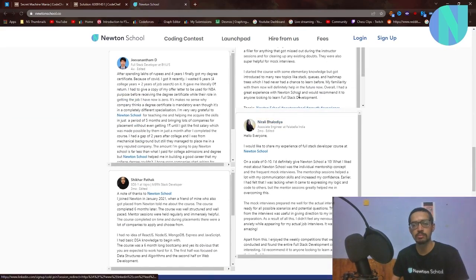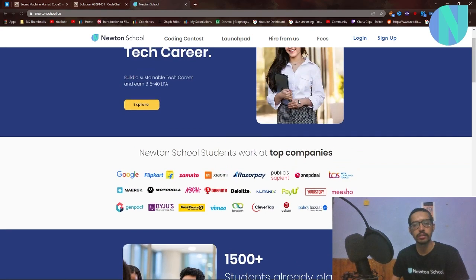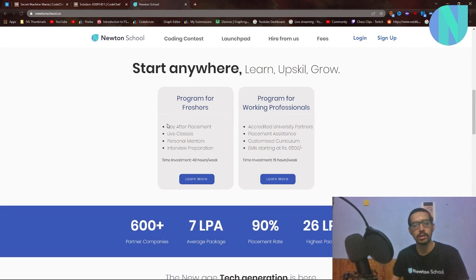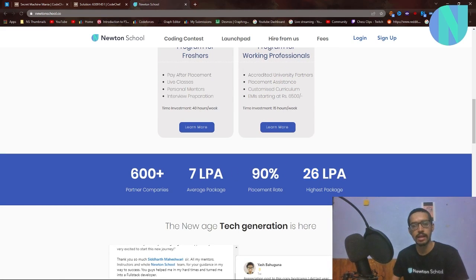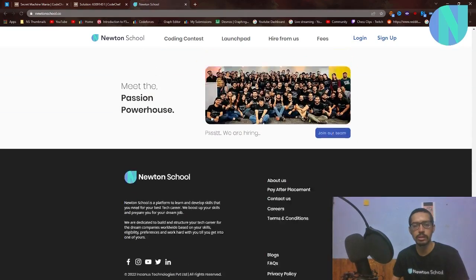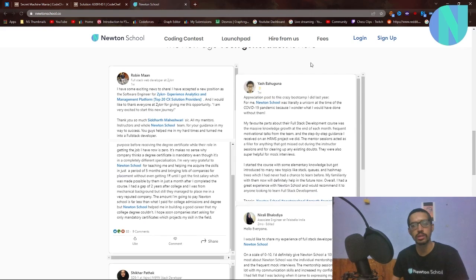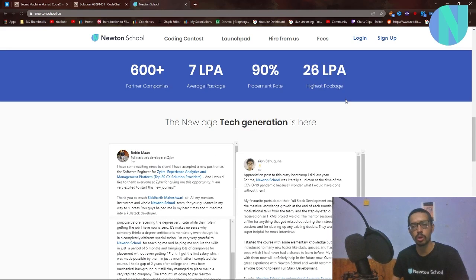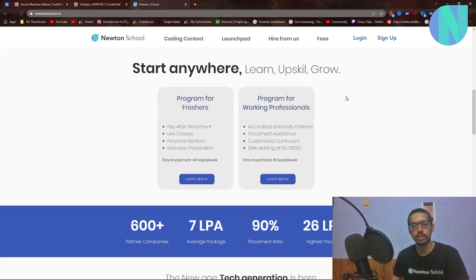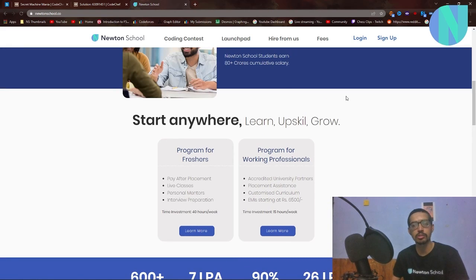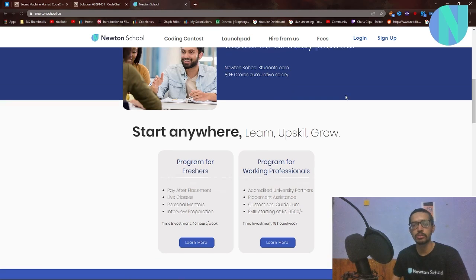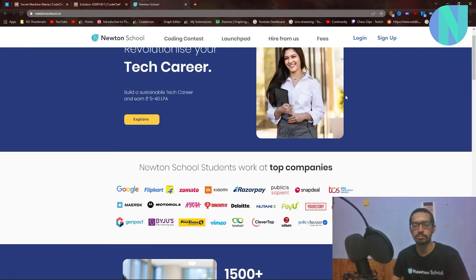I want to thank Newton School for helping me with this channel. They are currently offering a pay-after-placement course where you sign up and don't pay anything until you get placed. The minimum package is Rs. 5 lakh, average is Rs. 7 lakh, and the highest has gone up to 26 lakhs. All their mentors are from top MNCs like Google, Microsoft, and Goldman Sachs. Even if you don't have coding experience, you just need to pass an aptitude test and they'll teach you from scratch.